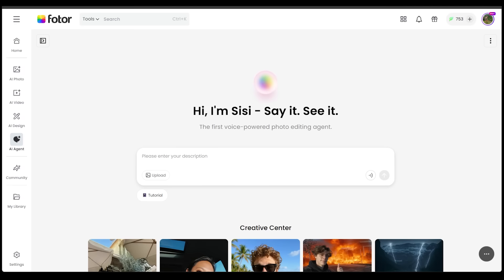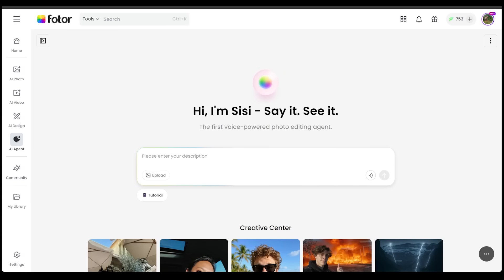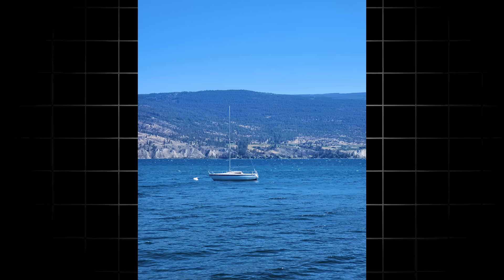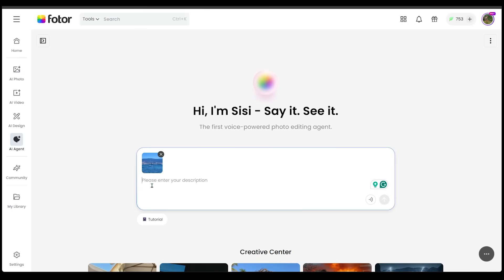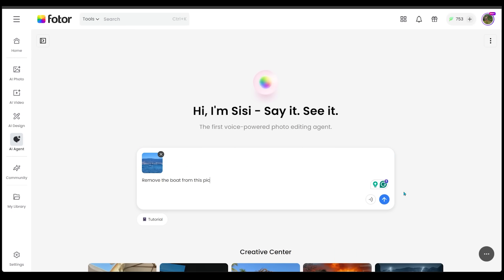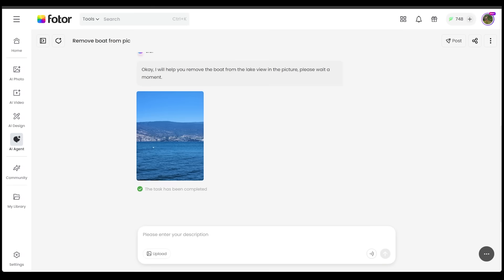Let's close this. For this next demo, let's remove a subject from a photo. I just went ahead and opened up a new chat, and I'm going to upload a real picture that I took a little while ago. Here is the picture, and all I'm going to say is, please remove the boat from this pic. Let's punch this in. Our task has been completed.